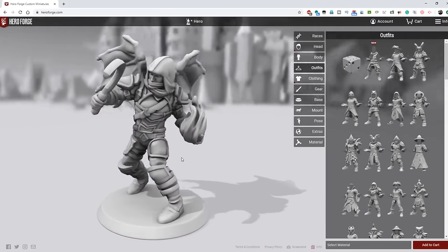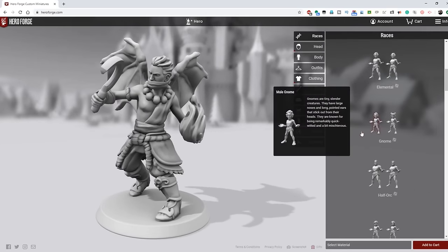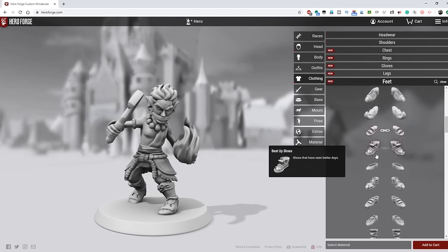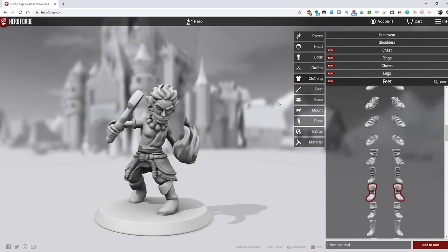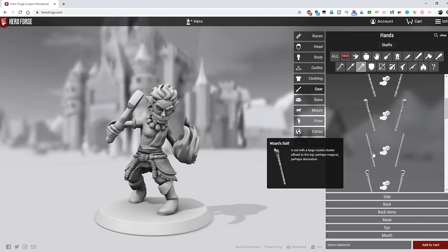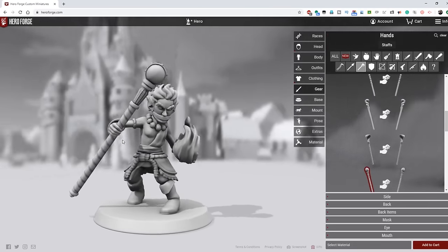At HeroForge.com you'll find an amazing custom miniature designer with a whole bunch of races, tons of items, weapons, accessories, clothing, the ability to fine-tune facial features, hairstyle, and poses. My kids and I have spent countless hours playing around on this website. After you've created your character just as you envisioned, you can order your mini in a variety of materials shipped directly to your house, or get the STL file to 3D print on your own. They're amazing and perfect for that new character you're going to be playing.